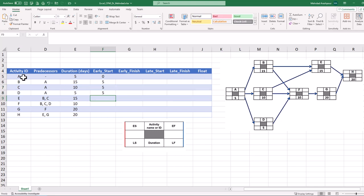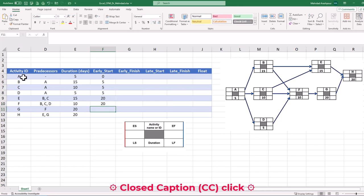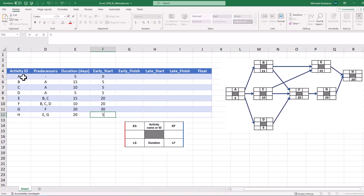Activity B has a long duration of 15 days. It will finish on day 20, which will be the early start date for activities E and F. Network forward passes continue to find the early start date of 30 for activity G and 50 for activity H. This concludes the first step in calculating our project's critical path in Excel.